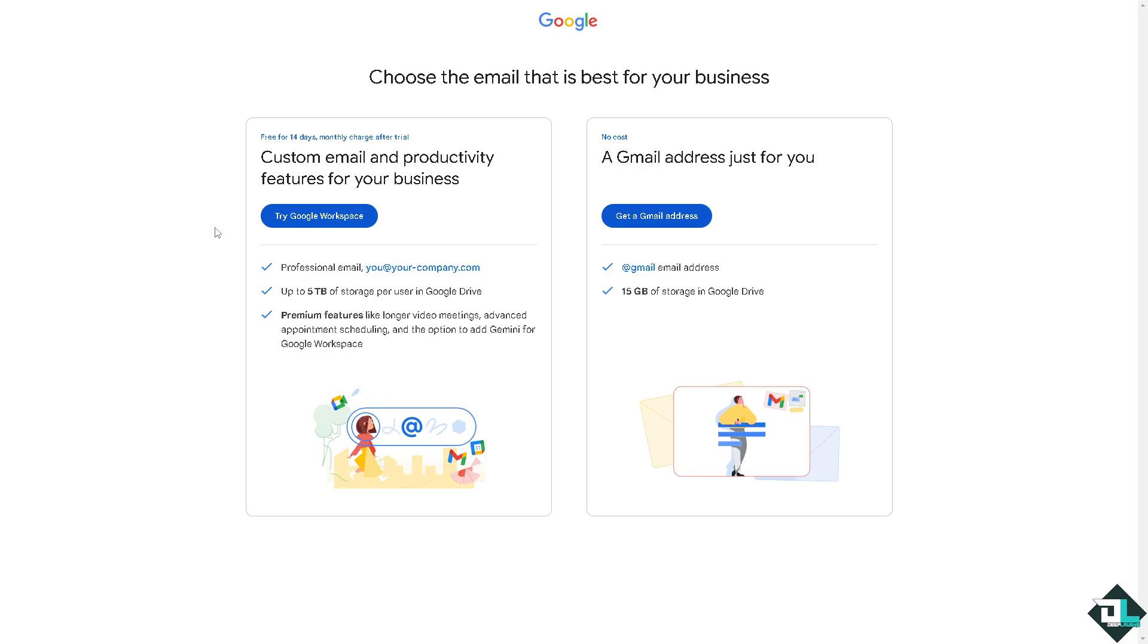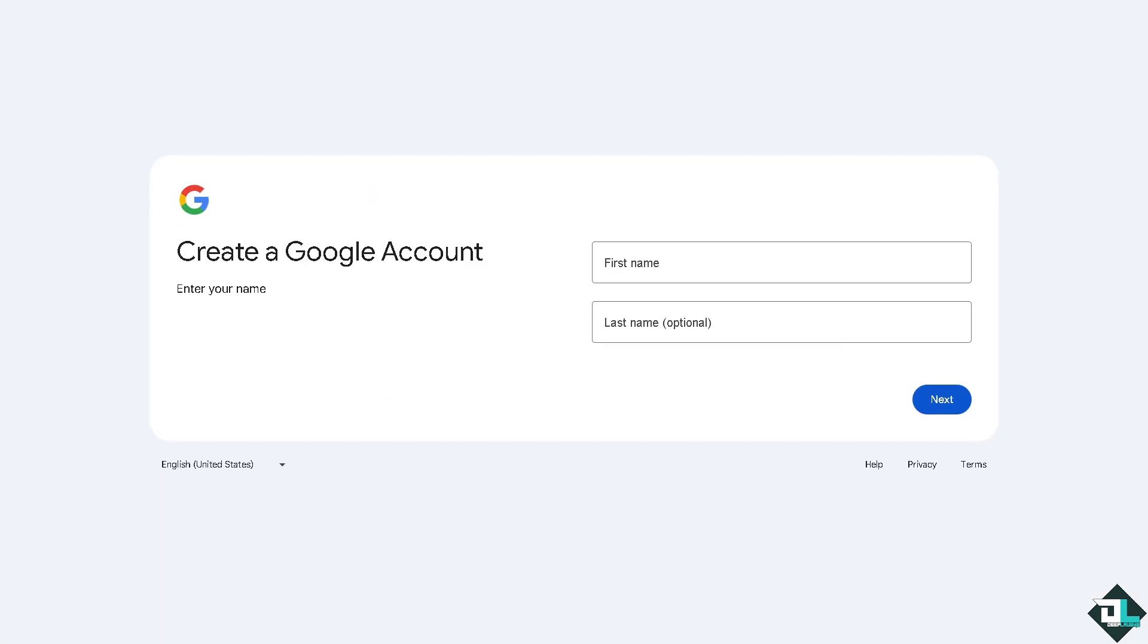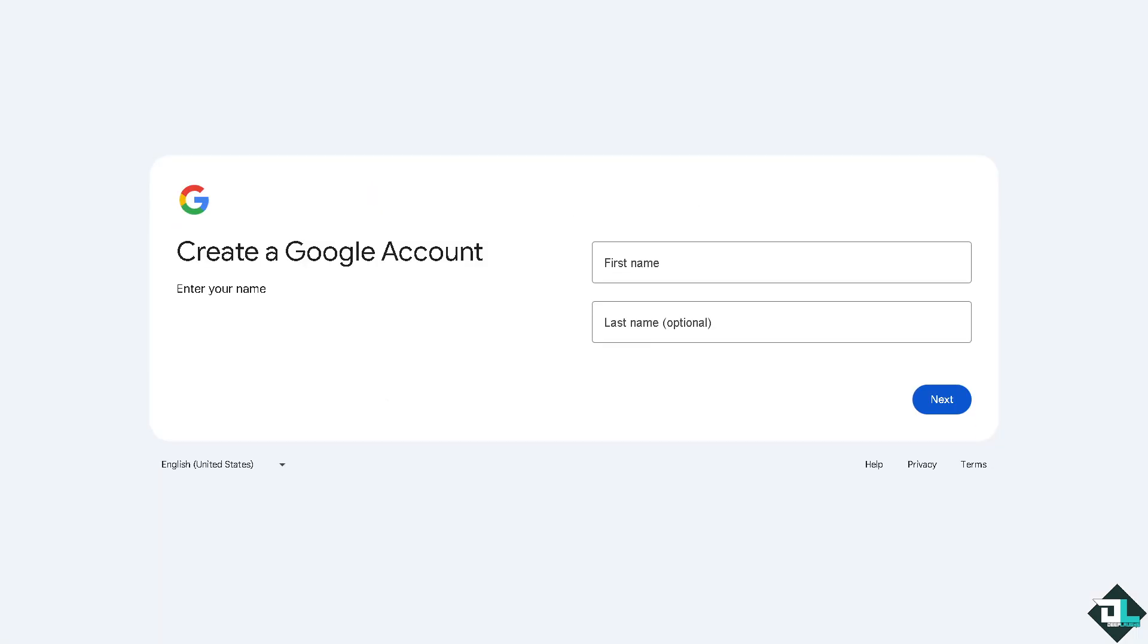For a custom email and productivity features for your business, you might want to try Google Workspace with up to five terabytes of storage per user on Google Drive, which is very generous in terms of their premium features. But on the other hand, if you just want to get an email address for your personal use, it's no cost. Click get an email address, fill in the information, and once you've done that you're set.